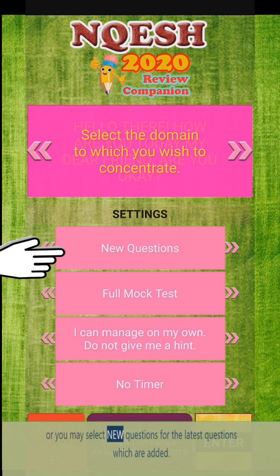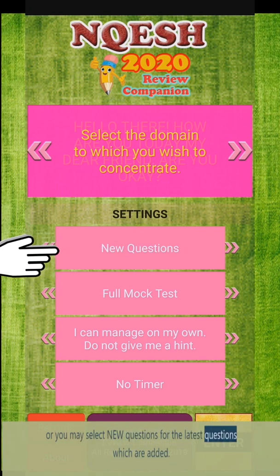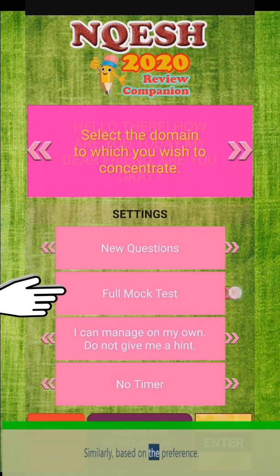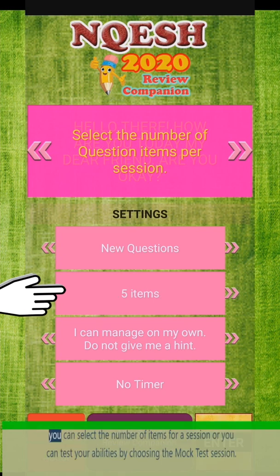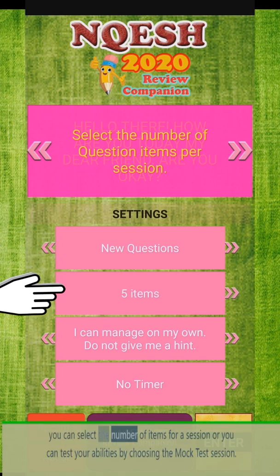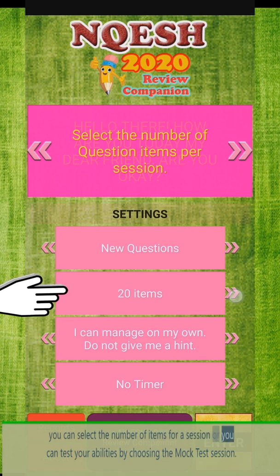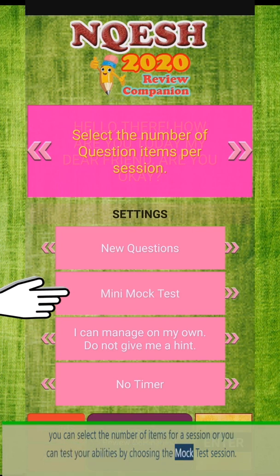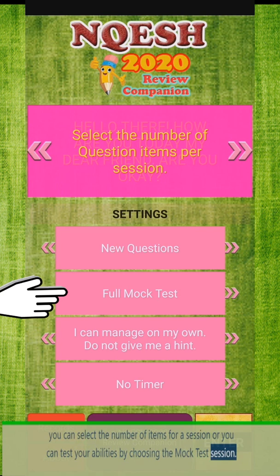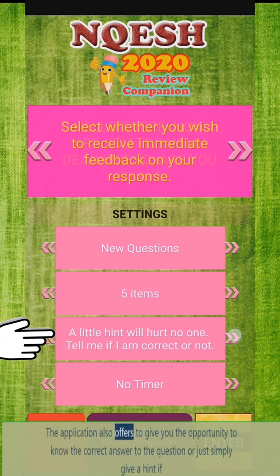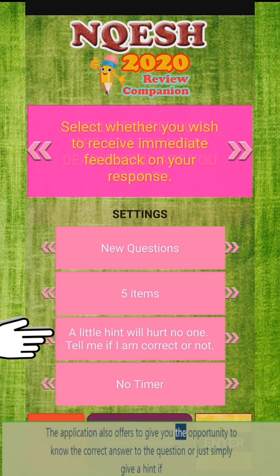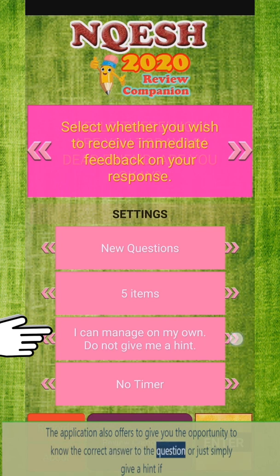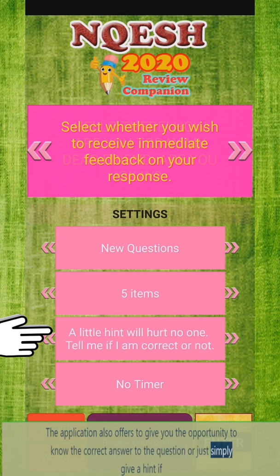You may select new questions for the latest questions which have been added. Similarly, based on your preference, you can select the number of items for a session, or you can test your abilities by choosing the mock test session. The application also offers you the opportunity to know the correct answer to each question.